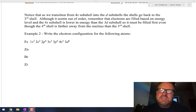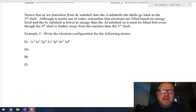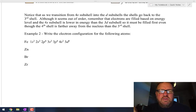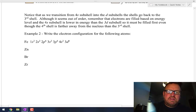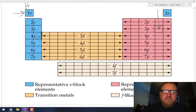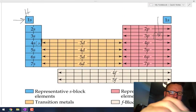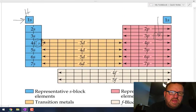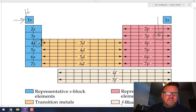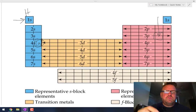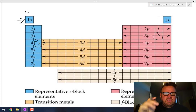You probably noticed in the last video that I purposely stopped at the element calcium on the periodic table when we introduced electron configuration. So in today's video we're going to go past calcium. In general we follow the periodic table and stopped right there at calcium, and you follow the order 1s2, 2s2, 2p6, etc.